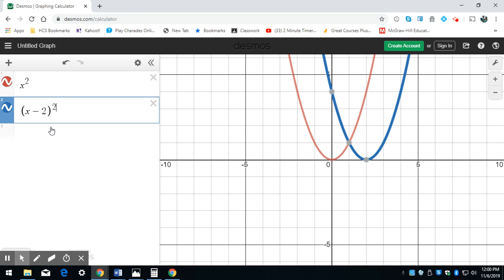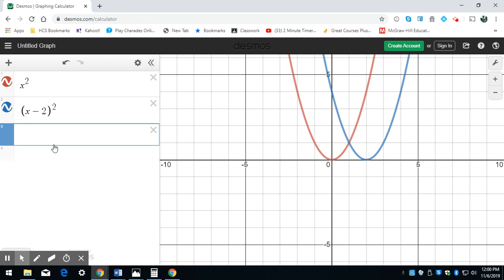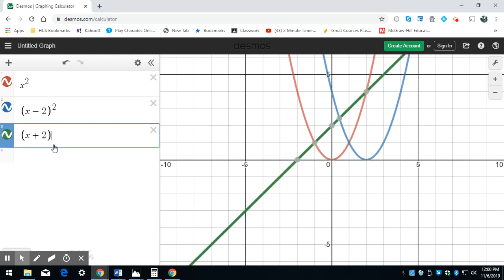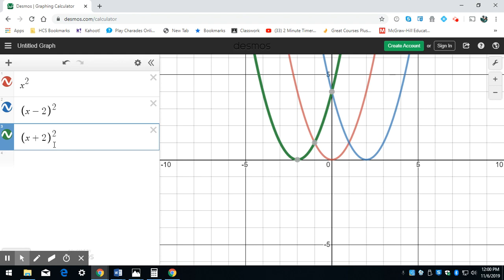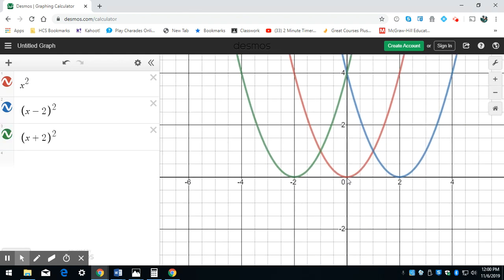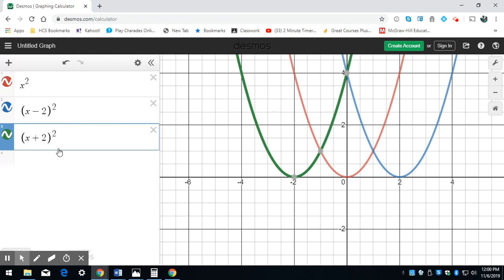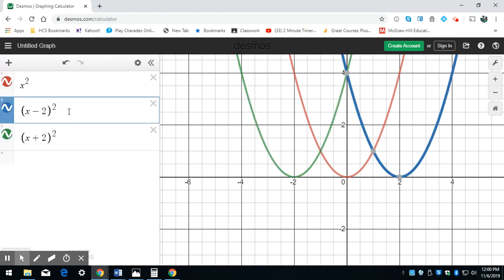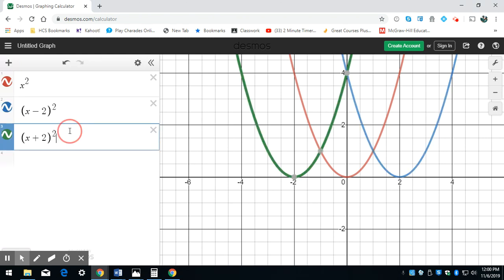What if I wanted to shift to the left 2? I would do x plus 2 squared. So to shift to the right 2, x minus 2 squared. To shift to the left 2, x plus 2 squared. Shifting to the right: x minus 2 squared. Shifting to the left: x plus 2 squared.